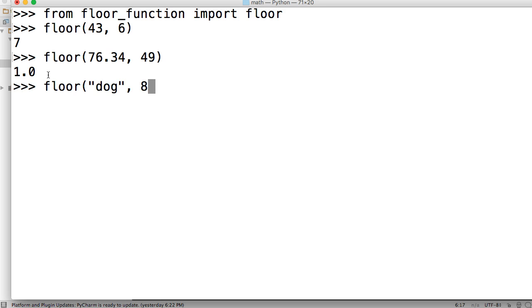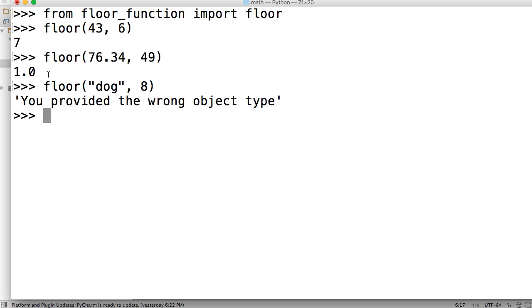And hit return - 'you provided the wrong object type'. So there you go, there's your floor division function in Python. If you have any questions let me know. Please don't forget to subscribe, don't forget to share the video, and I'll see you in the next one.